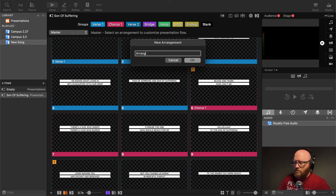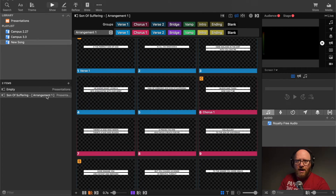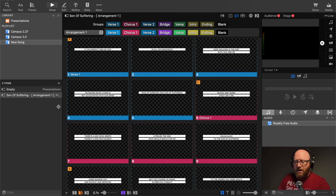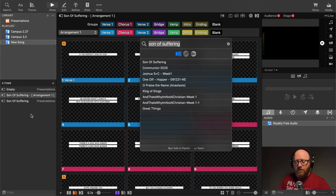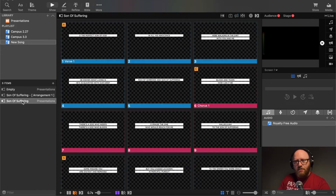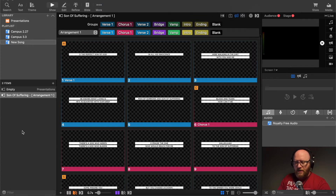We're looking at the master right now, but let's create a new arrangement and call it 'Arrangement One.' When you choose Arrangement One as the arrangement for this playlist item, it shows in brackets that you're on Arrangement One. If you had multiple arrangements, it will indicate which one is chosen. Note that if you search the library and add this song to a new playlist, it adds only the master arrangement without any custom arrangement, so you'd need to come in and choose one.